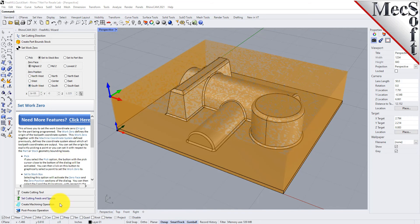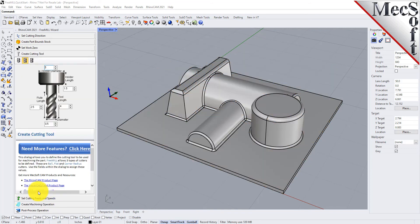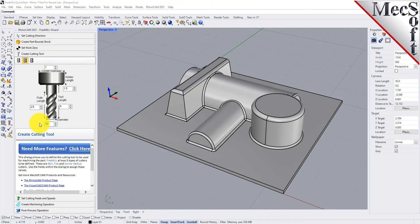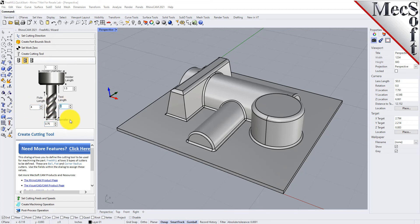The next step is we're going to define our cutting tool. Now I mentioned that we're going to rough and finish this part. For roughing we're going to select a flat mill. Let's set a three-quarter inch flat mill and let's set the flute length to four inches and the tool length to five inches so it gets down enough depth to clear out all this material.